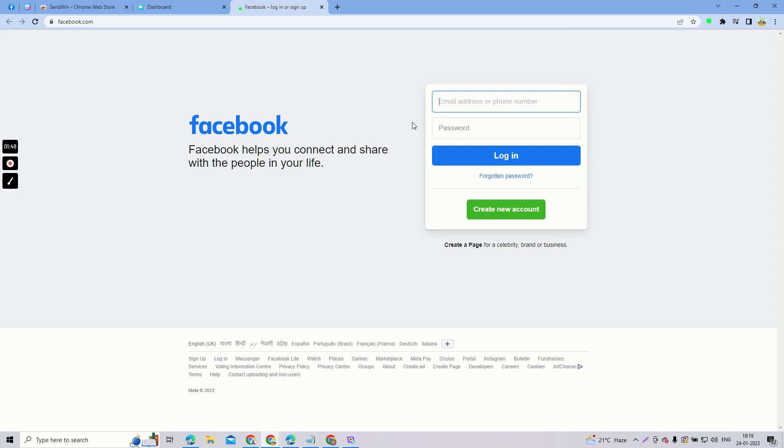Fill in the email address and password of the second Facebook account and you will be able to login.